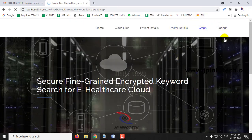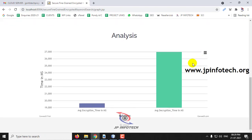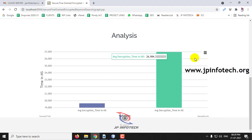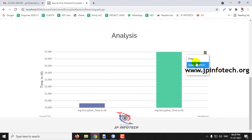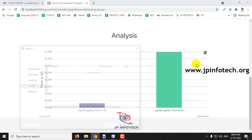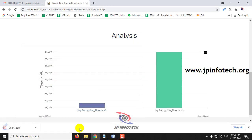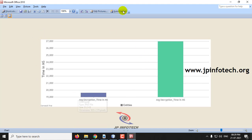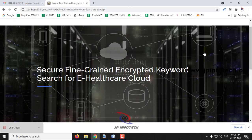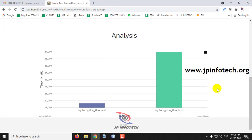The final section is the graph part. This graph is a dynamic graph, not a static one — it varies according to the files you are uploading and downloading. Here you can see the average encryption time and average decryption time. You can also export this data as JPEG. The exported result is shown here, and it will change according to the files being uploaded and downloaded.